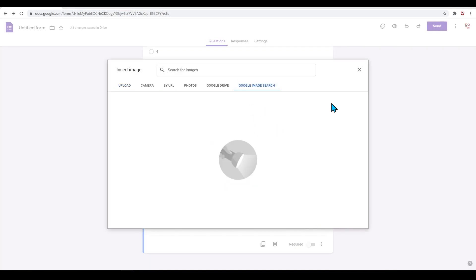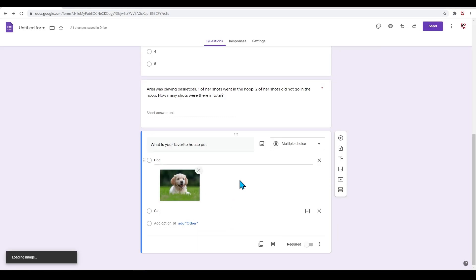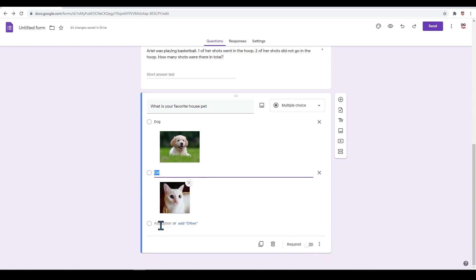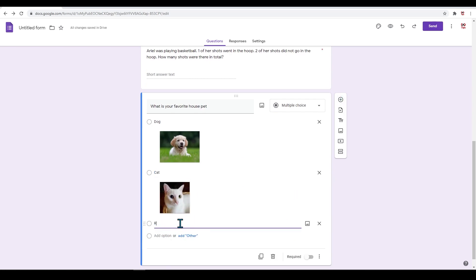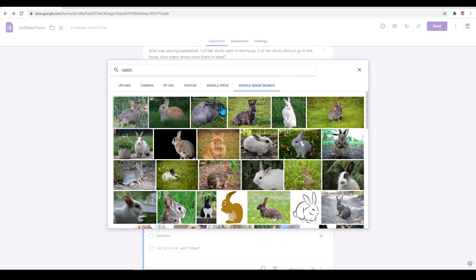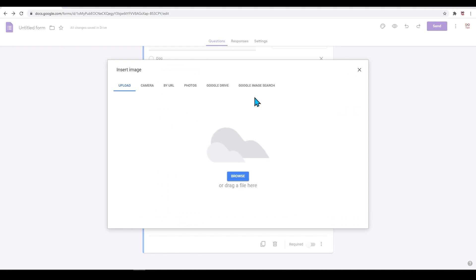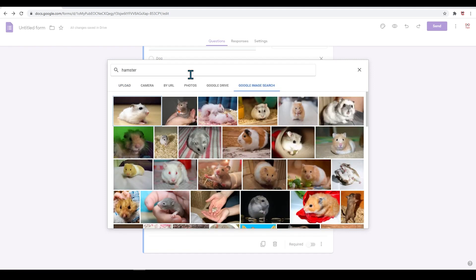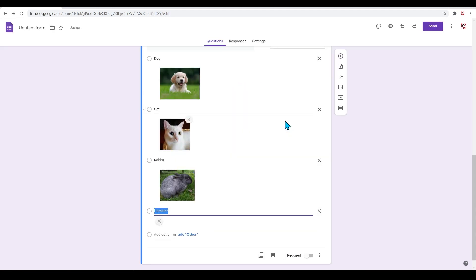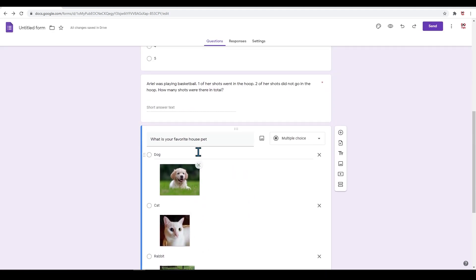Let's also add 'cat.' Do the same as before and Google image search for the picture you want. Repeat this process for different animals. I will add in a rabbit option and a hamster option. Don't forget to insert images for each answer. Well done! You created your own form.